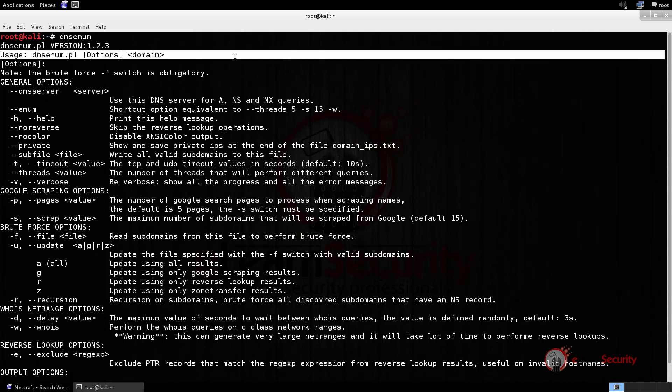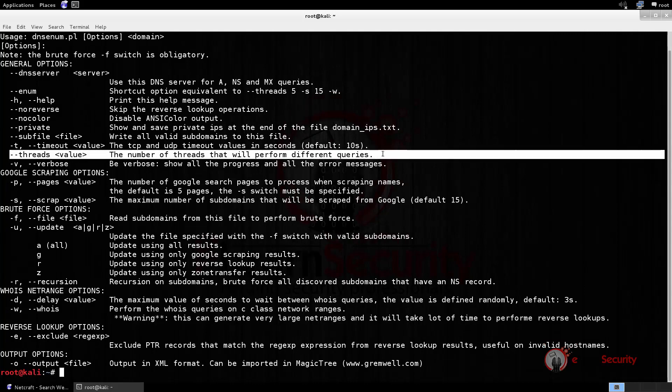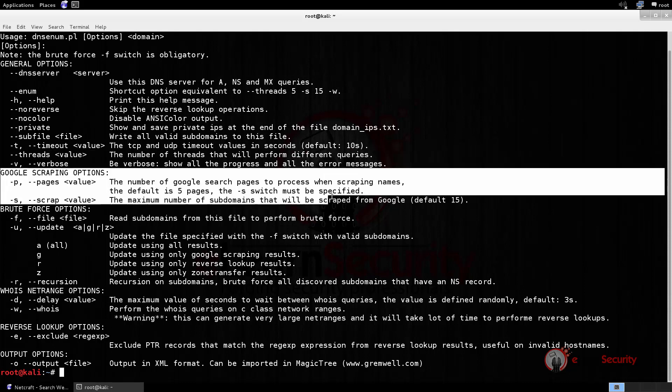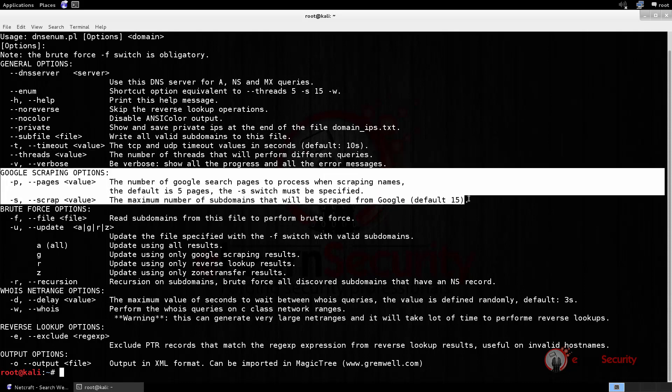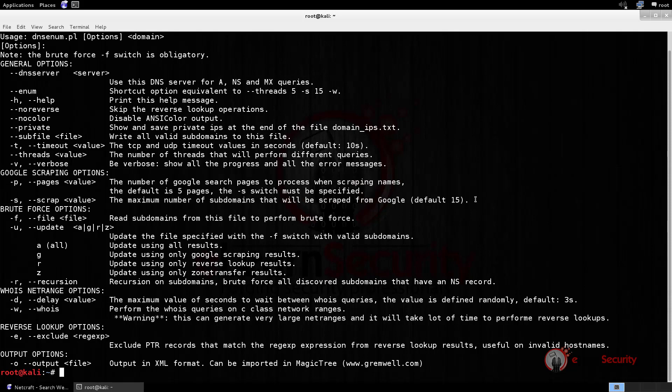If we scroll down a bit, we can see we can specify a number of threads. We will use it in order to speed up the process. Here we can see the options we can set for the Google search. We can set the number of pages to process, and the maximum number of subdomains to find.